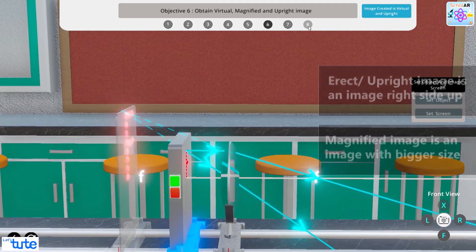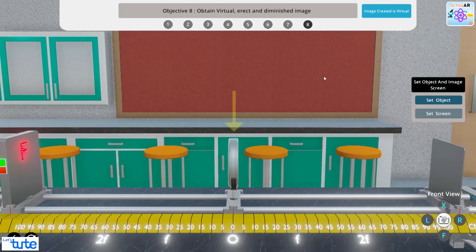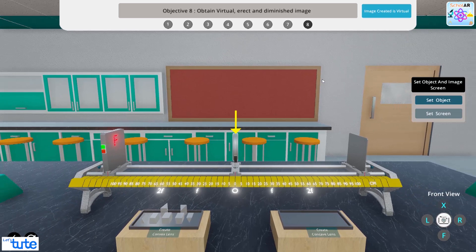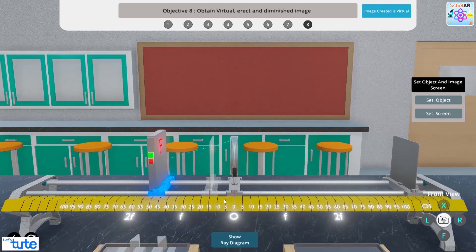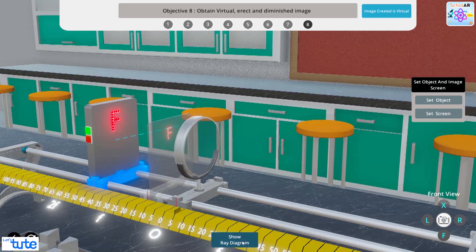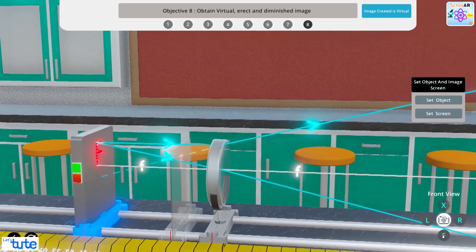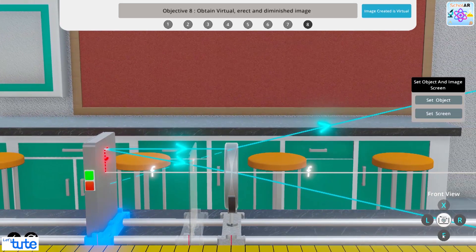When we jump to objective 8, we now have to use the concave lens. The object is set between f and 2f. We can see that the image is formed between p and f, and behind the lens the image created is virtual, erect, and diminished. Why don't you try the simulation using the Scholar app and let us know in the comments about the size, nature, and position of the image.